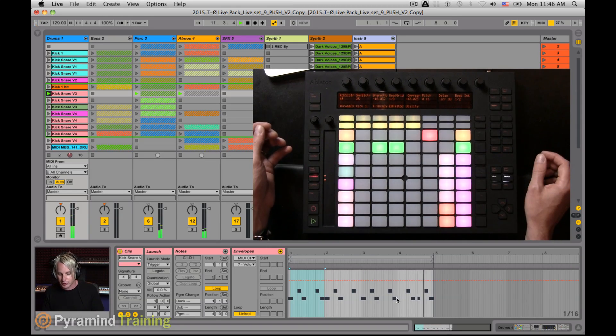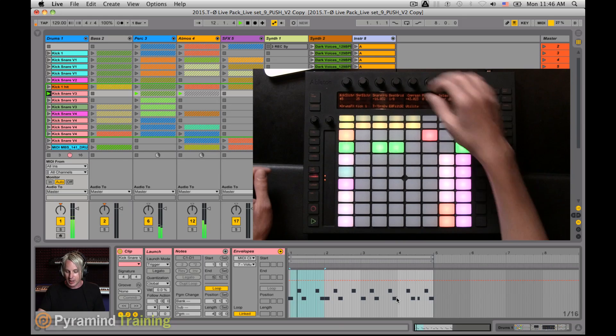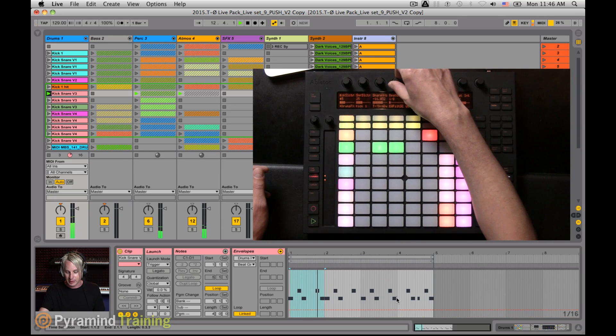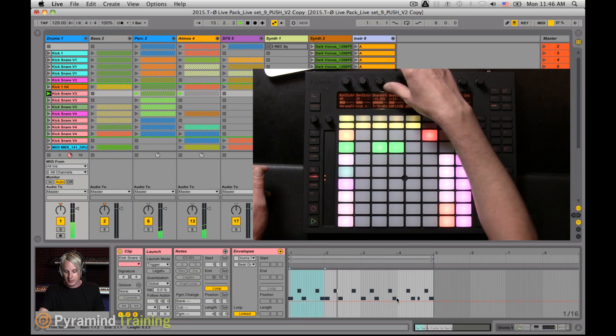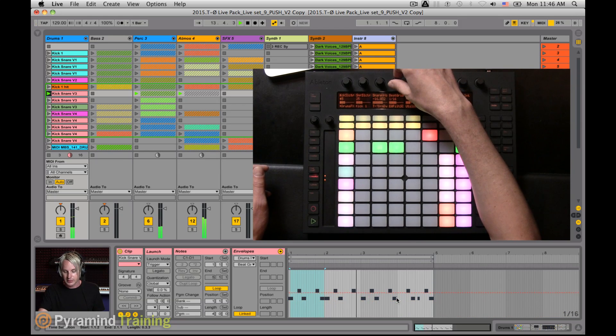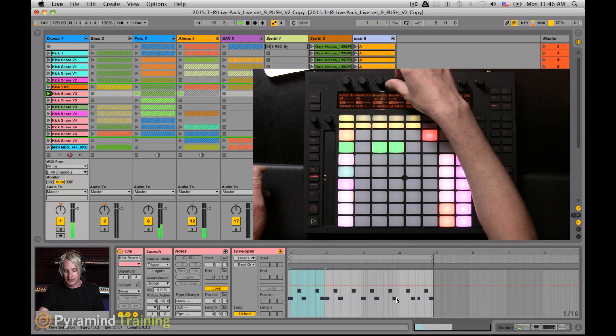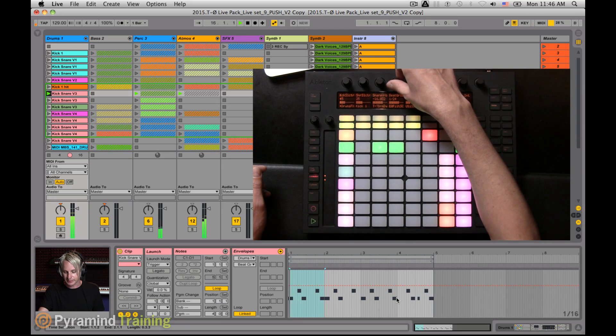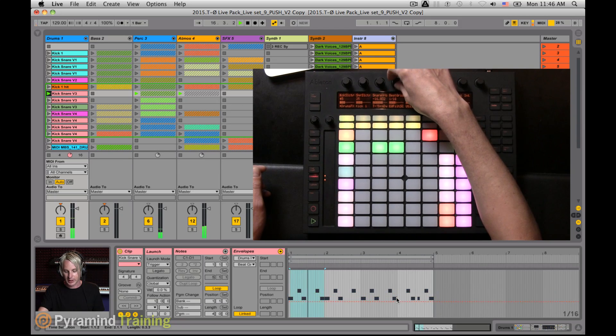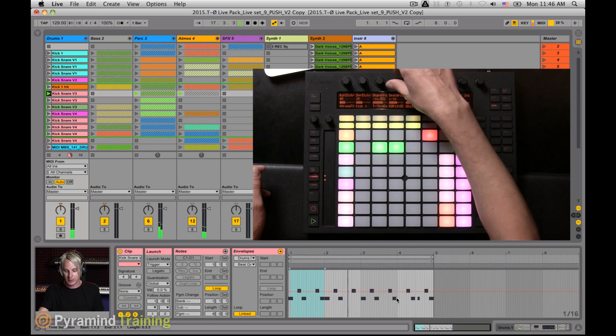And what I like to do here is kind of diversify my drums. So I may do something where I add some beat repeats to give me some different divisions.